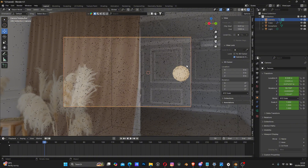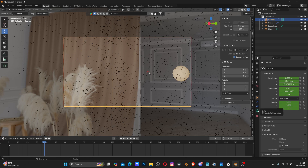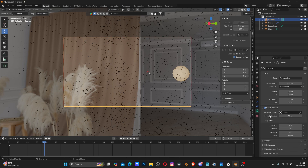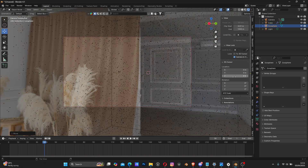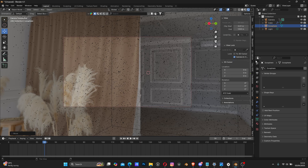Next I'm going to create camera depth of field. Come to your camera, make sure it's selected. Select the camera icon in Properties, find Depth of Field, and check the box. Drop it down and you'll see Focus on Object - meaning where should the camera focus.